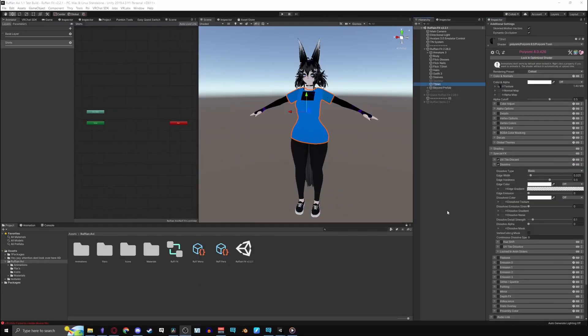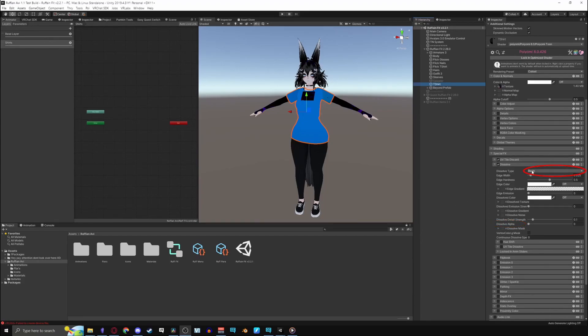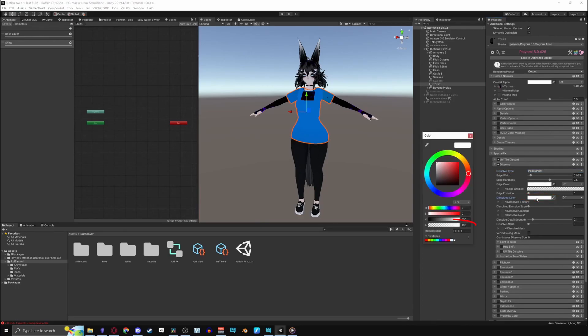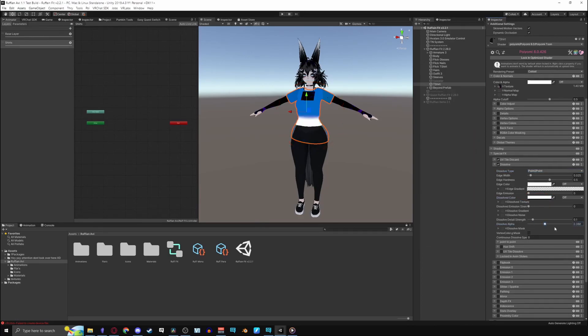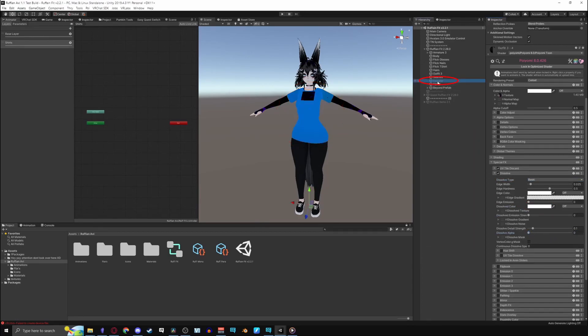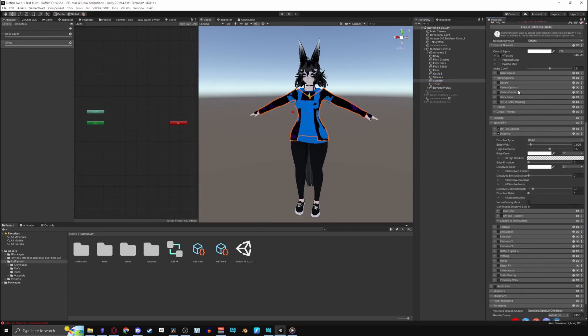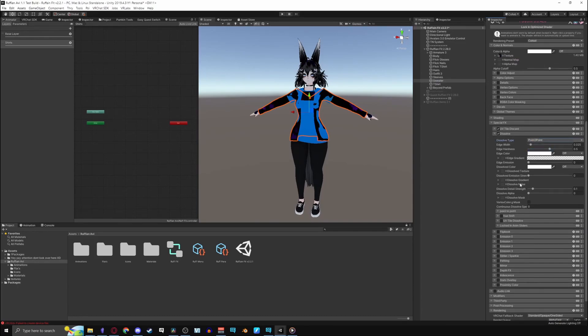Anyways, the only settings I'll be messing with is dissolve type, dissolve color, and dissolve alpha for the sake of this video. I'll be changing dissolve type to point to point, and clicking on dissolve color, move the alpha channel to 0 for the invisible effect. Make sure you have the settings you want for all the other objects you're dissolving as well.